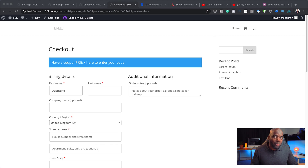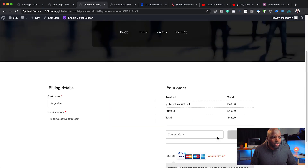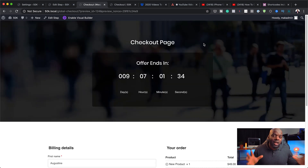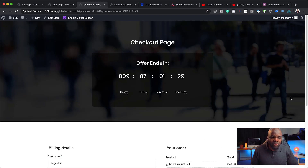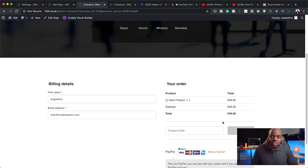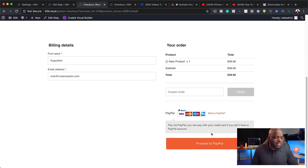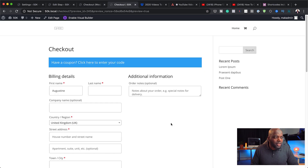With the plugin that I'm going to show you, you're going to end up with a checkout that looks like this. You'll notice we can use our Divi Builder to make customizations — you can even add a video, add testimonials, and add all sorts of things on your checkout pages. You can add quite a lot of things on this page that you're not really able to do on the standard WooCommerce checkout page.